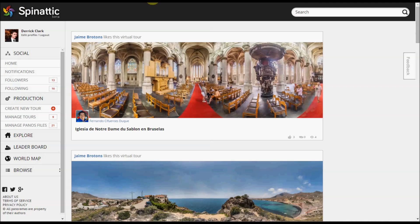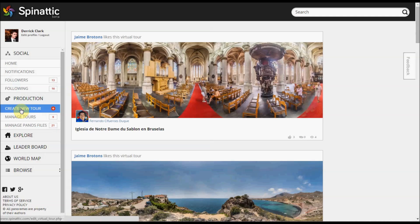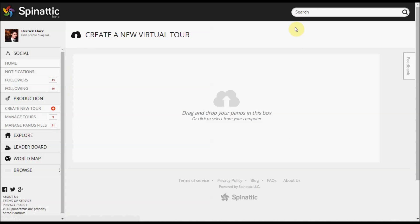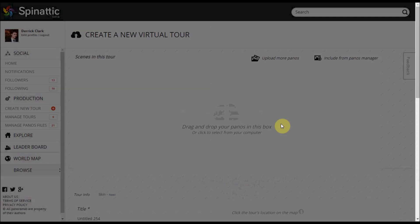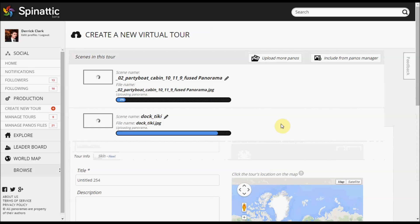The first thing I'm going to do is log in to Spinatic and go over to the left-hand side under Production and click Create New Tour. From here, assuming that you have your panoramas ready to go, you can simply click and drag your panoramas into the window.